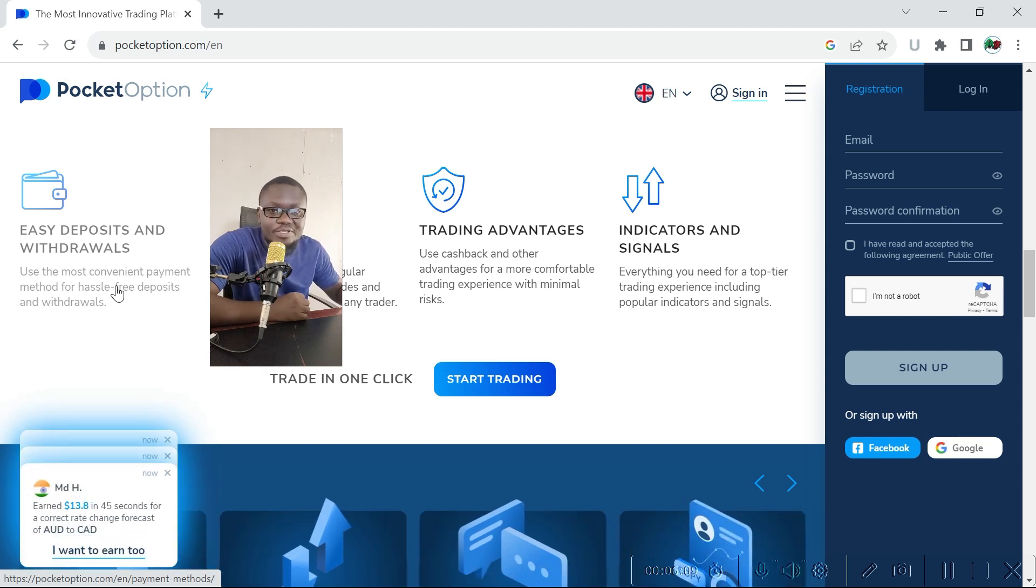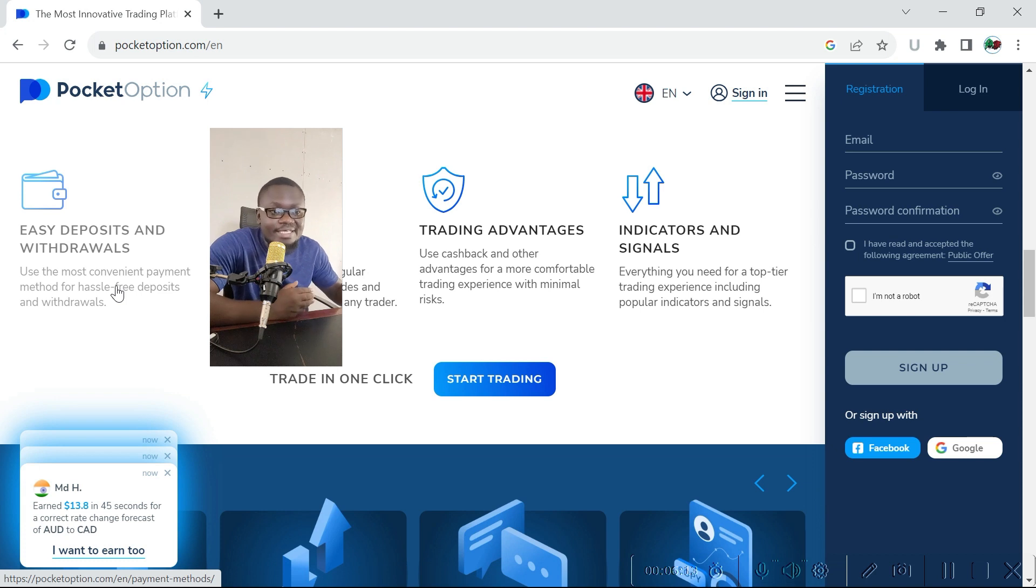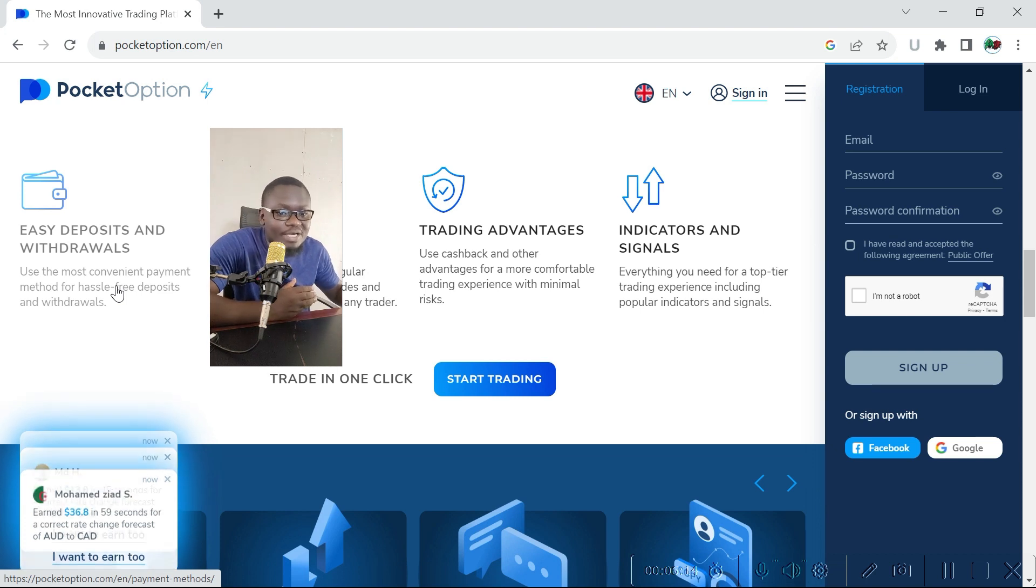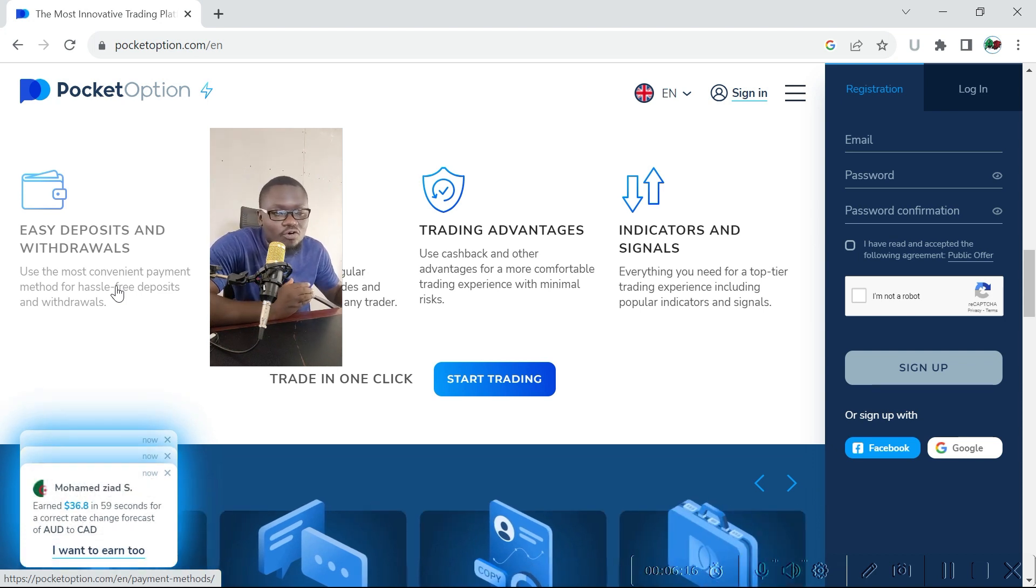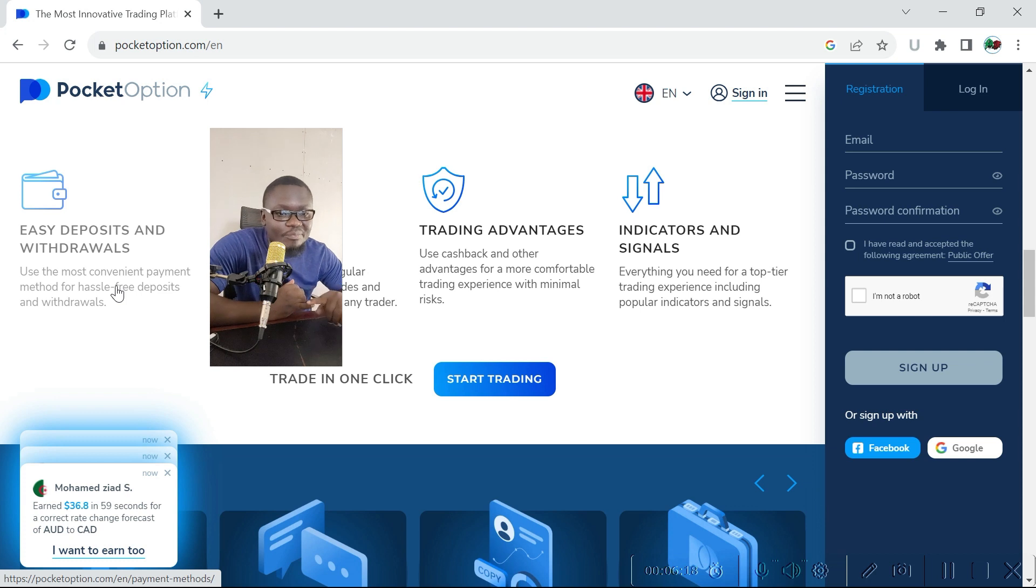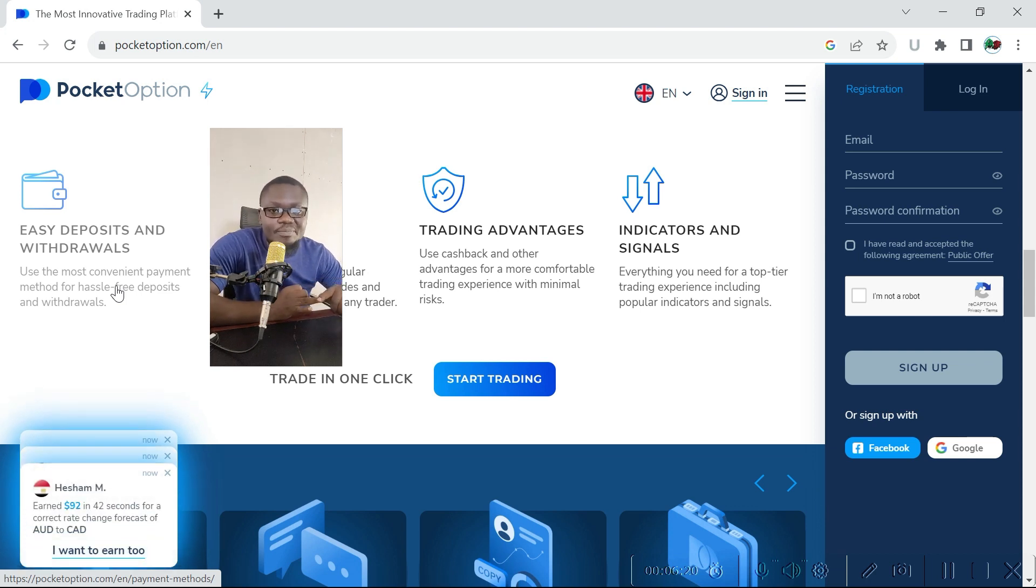The convenience comes with the deposit and withdrawal methods that are available on the platform. For example, if you are in Kenya, Uganda, Tanzania, or Congo, you can use either M-Pesa, Airtel Money, or MTN.